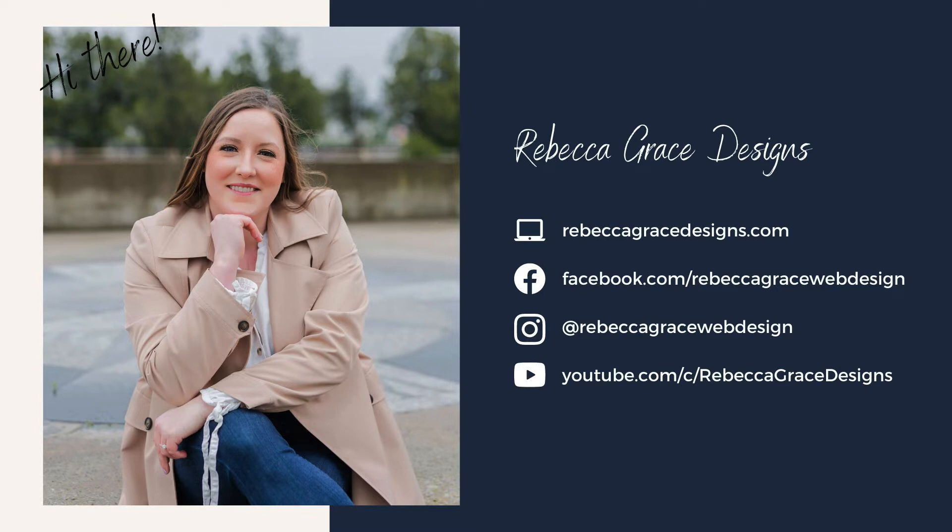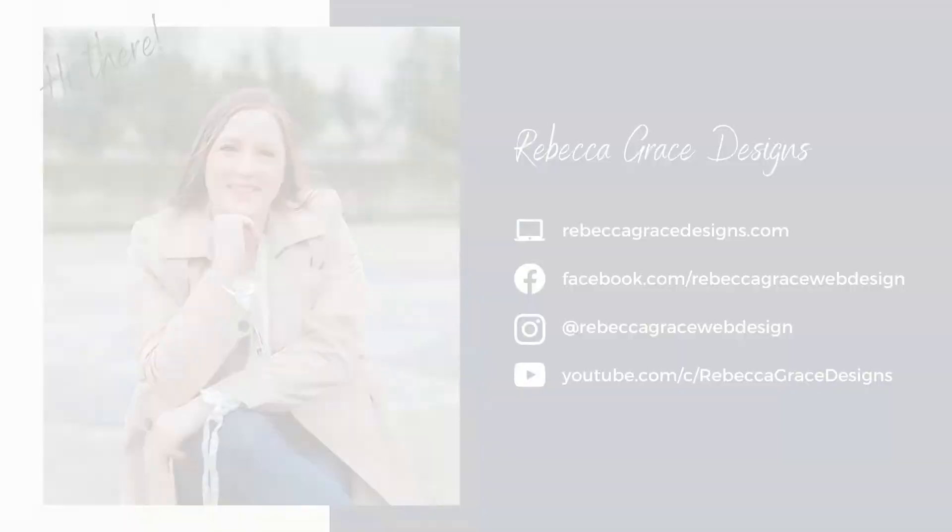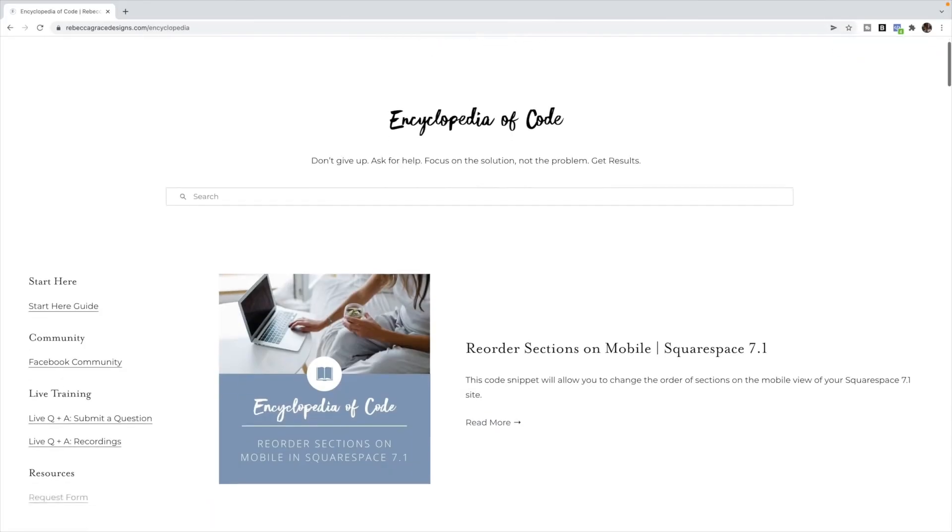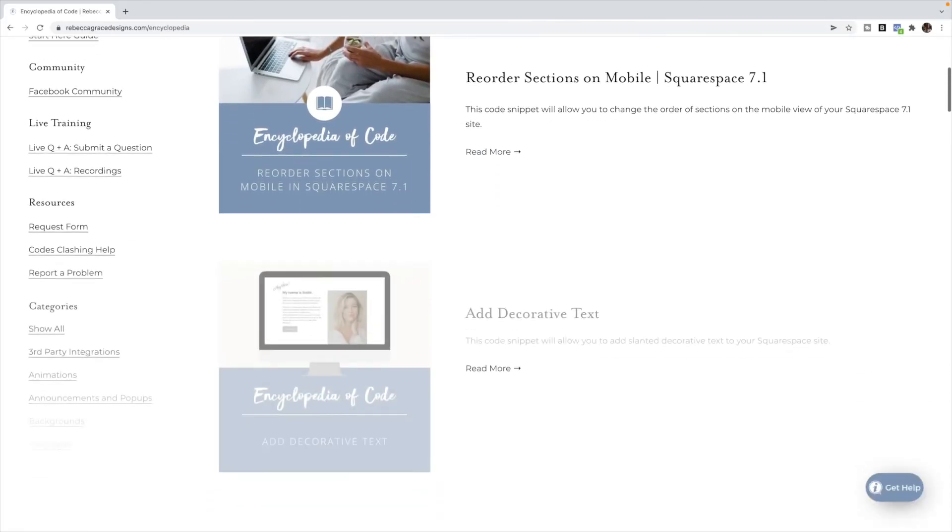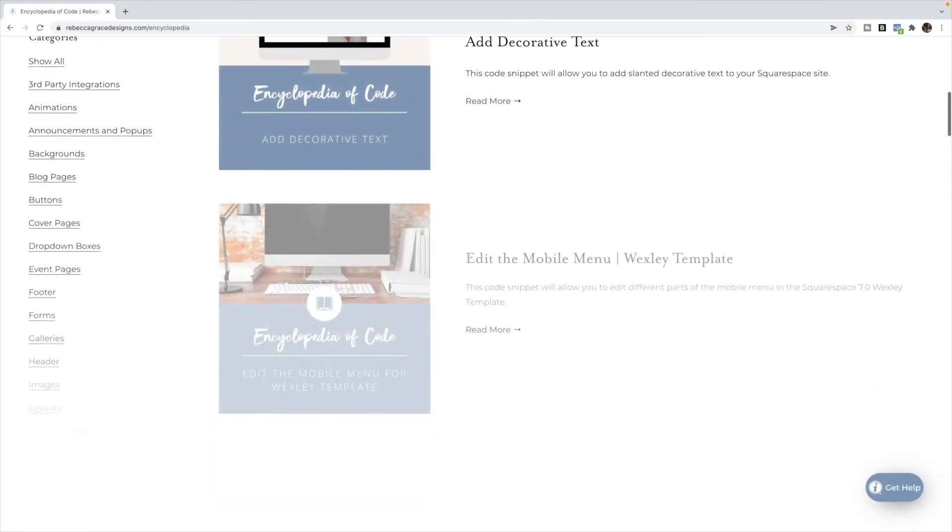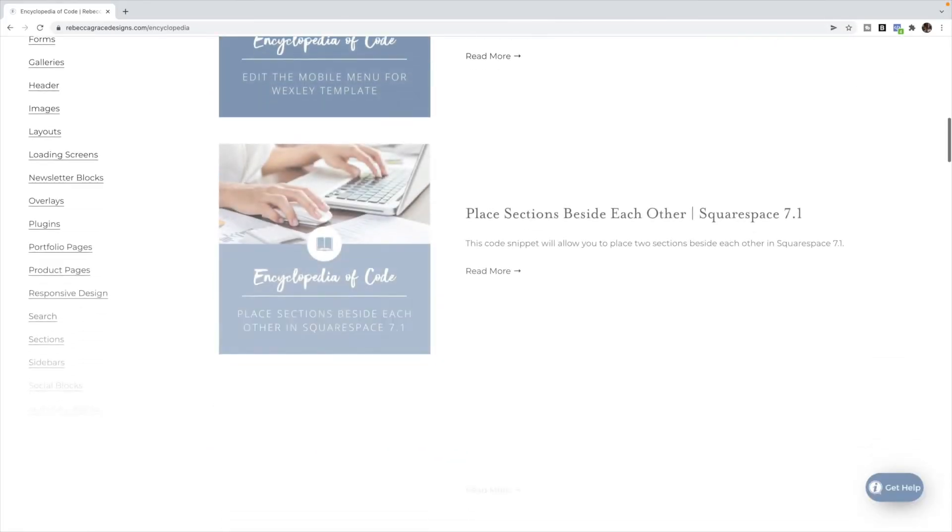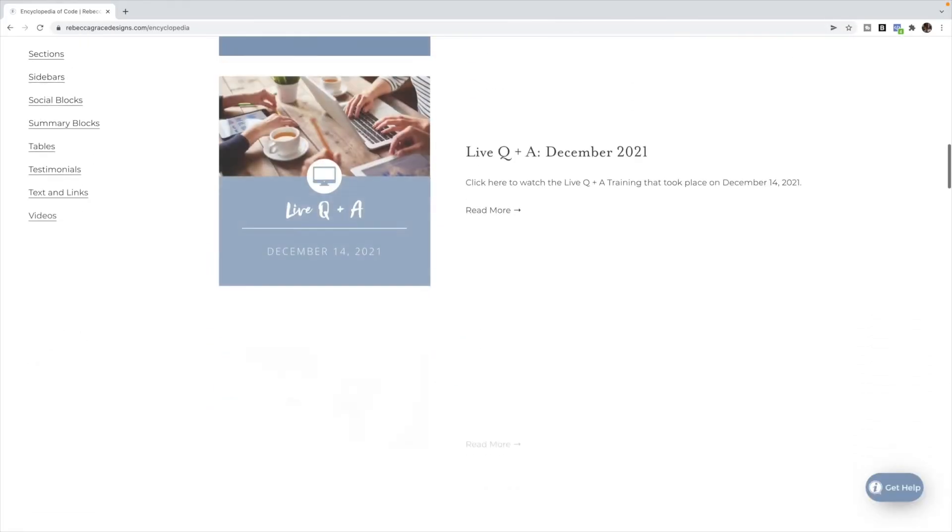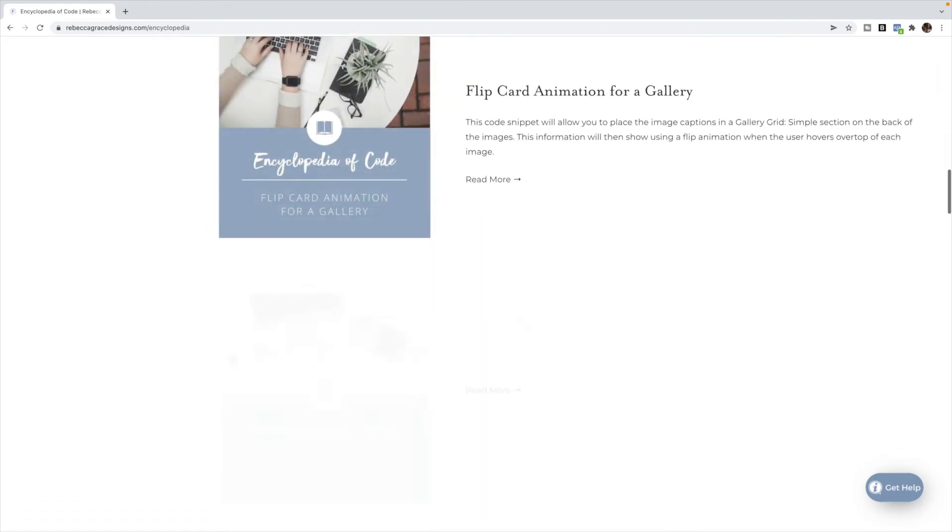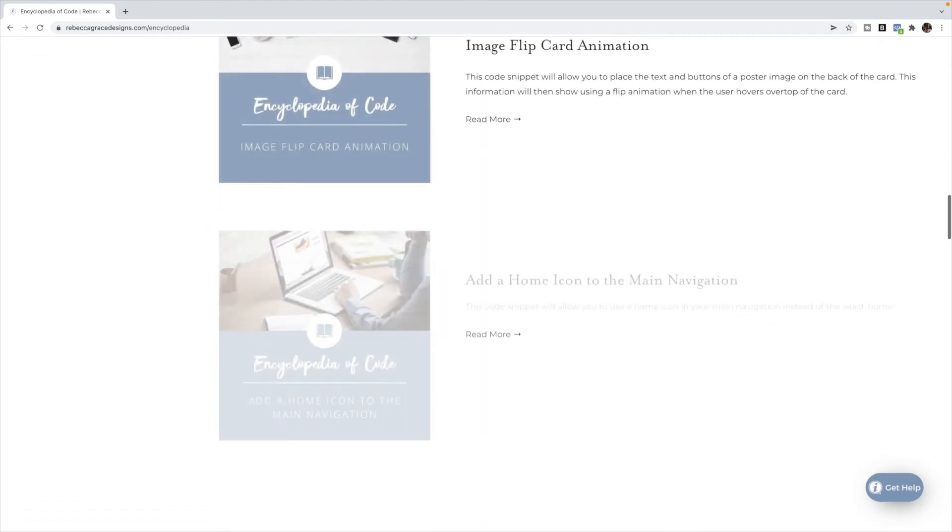Hello, everyone. My name is Rebecca Grace from Rebecca Grace Designs, and I am the creator of the Encyclopedia of Code, which provides hundreds of copy and paste code snippets for Squarespace designers to use on their clients' websites.